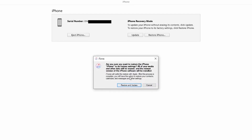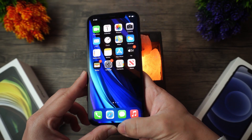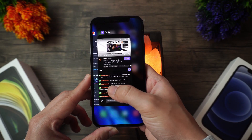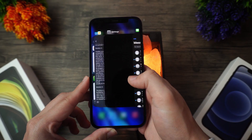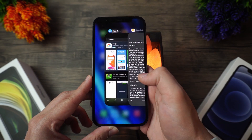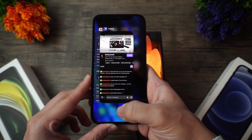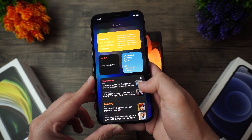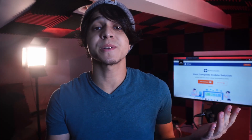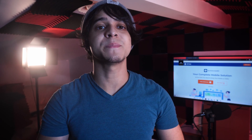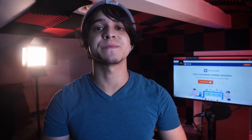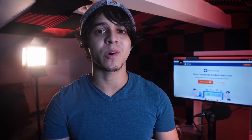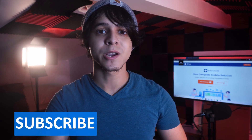iTunes starts downloading the firmware, and then all that you have to do is just wait a little bit longer. Once it's done, you're pretty much good to go. These have been three methods of fixing your iPhone 12 if it gets stuck when setting up your Apple ID.